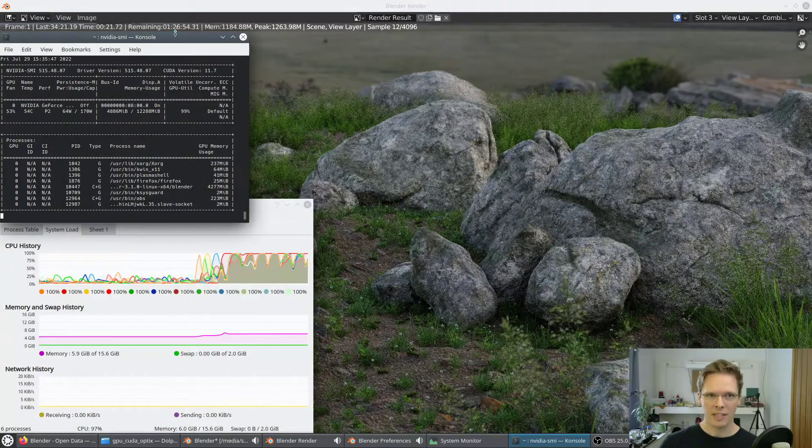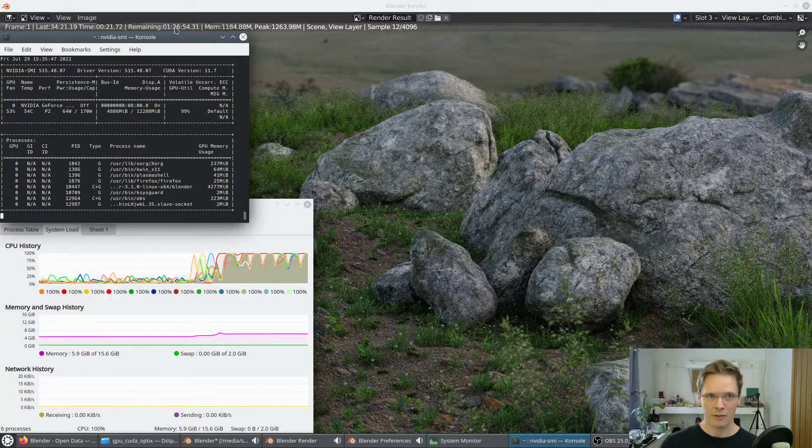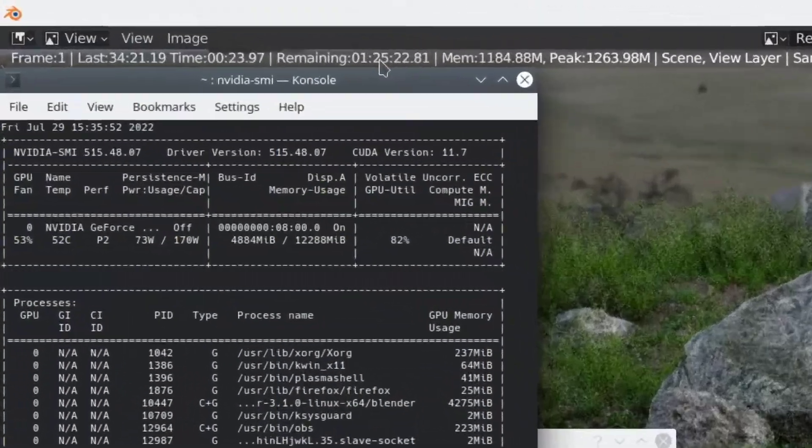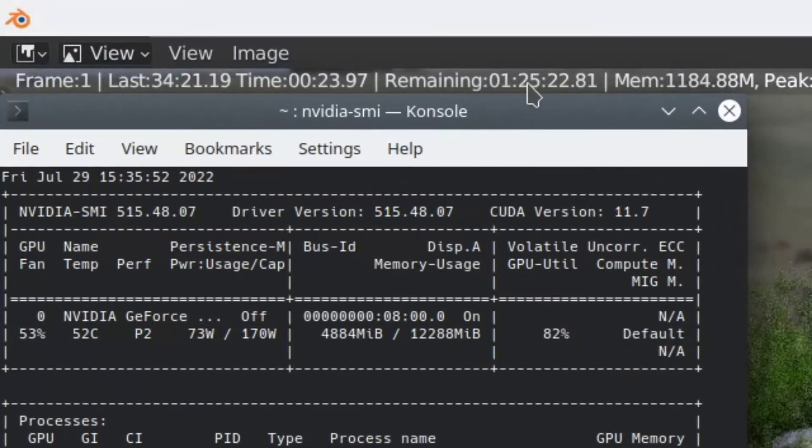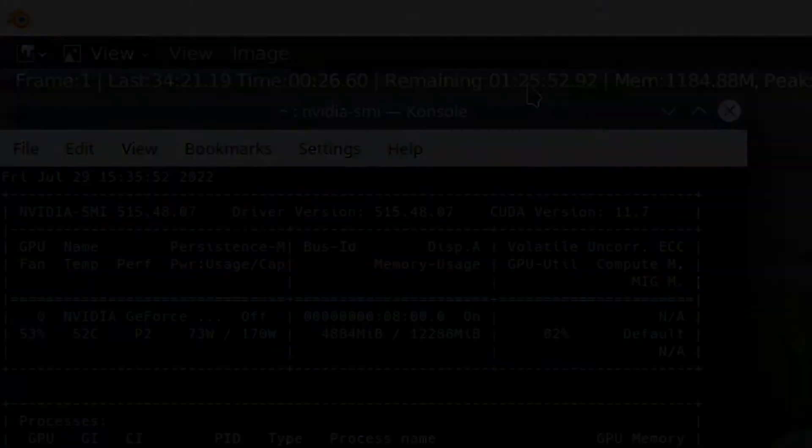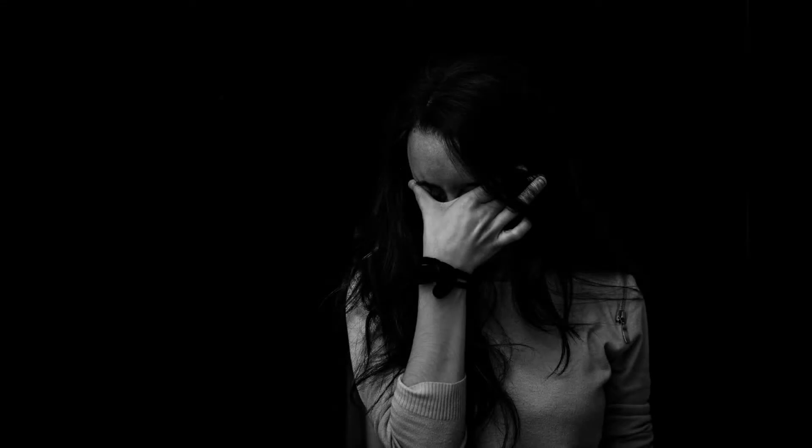And now it says it's going to take an hour, an hour and a half. That's a lot longer than CUDA. That didn't go well. I guess I'm out a whole bunch of money on this brand new card.